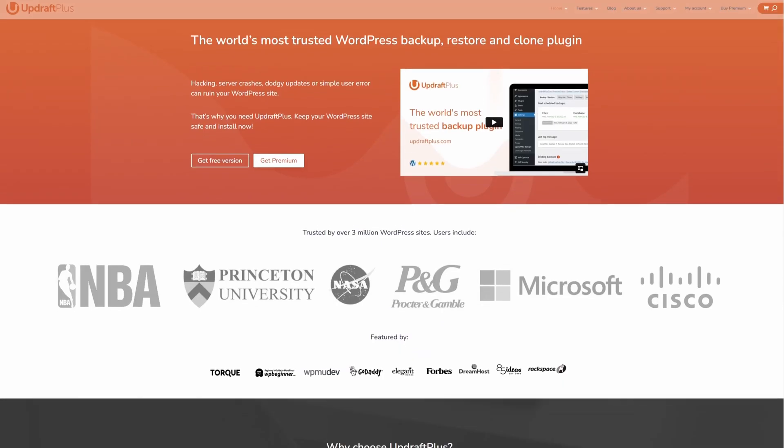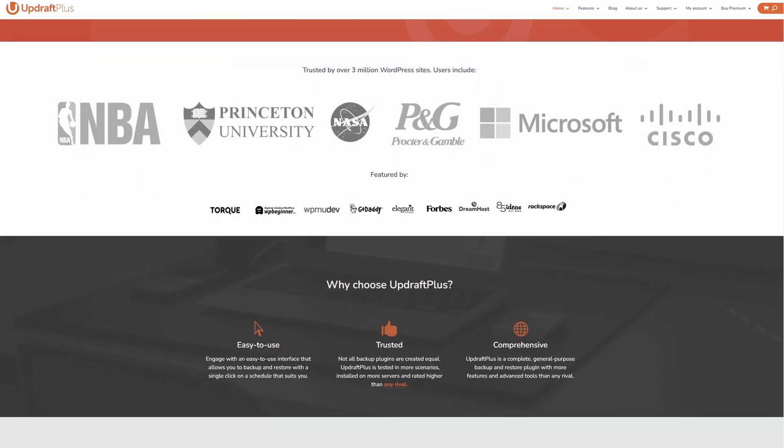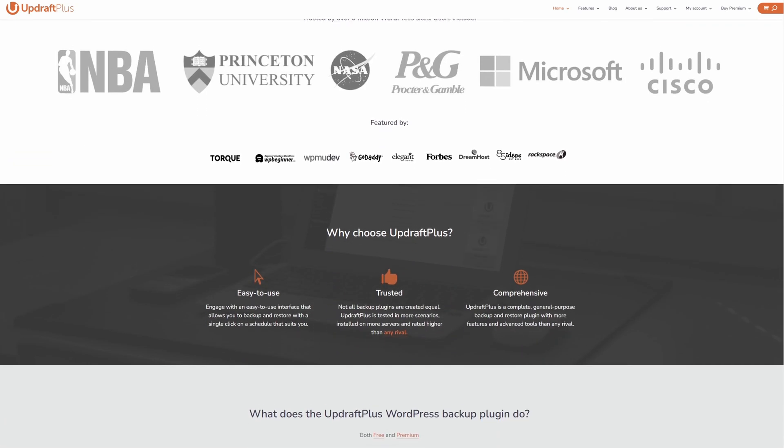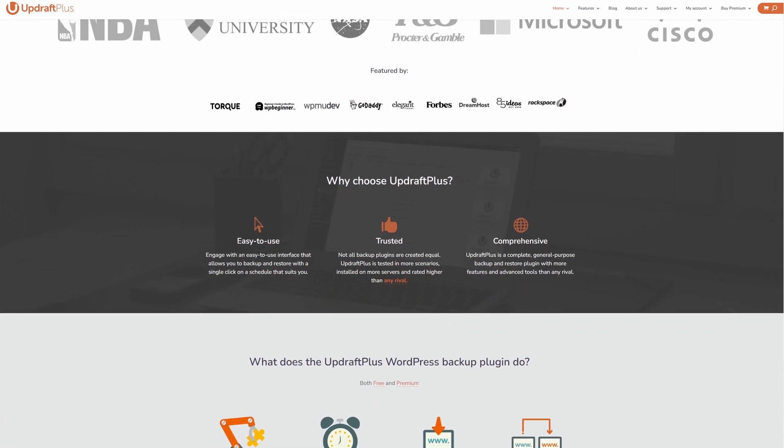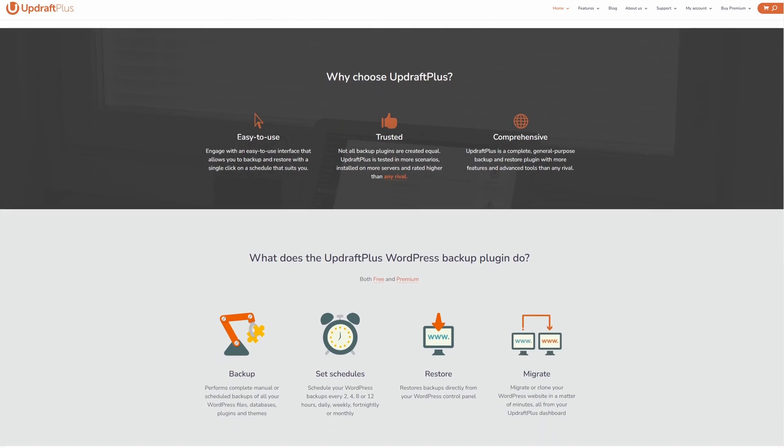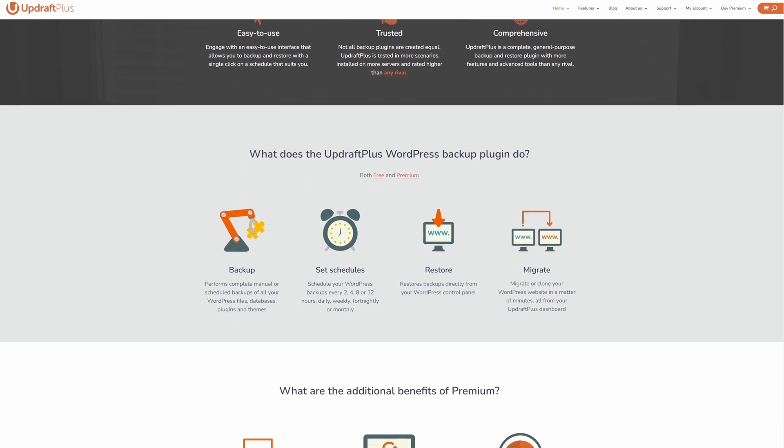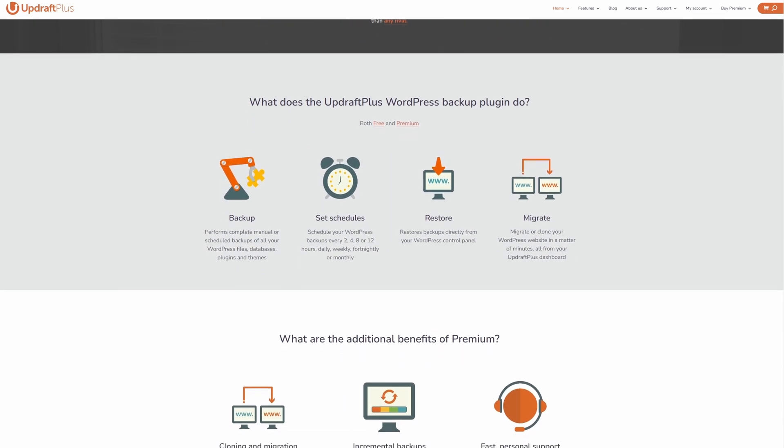Number two is Updraft Plus, and this is one of the top WordPress backup plugins on the market. The premium version of this plugin also has a migration tool that allows you to clone or migrate your website quickly and easily.